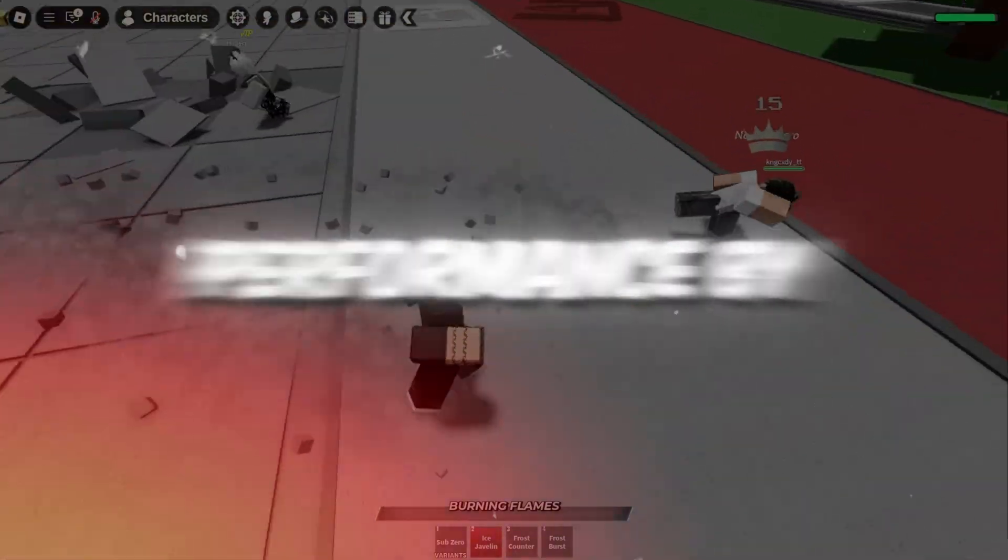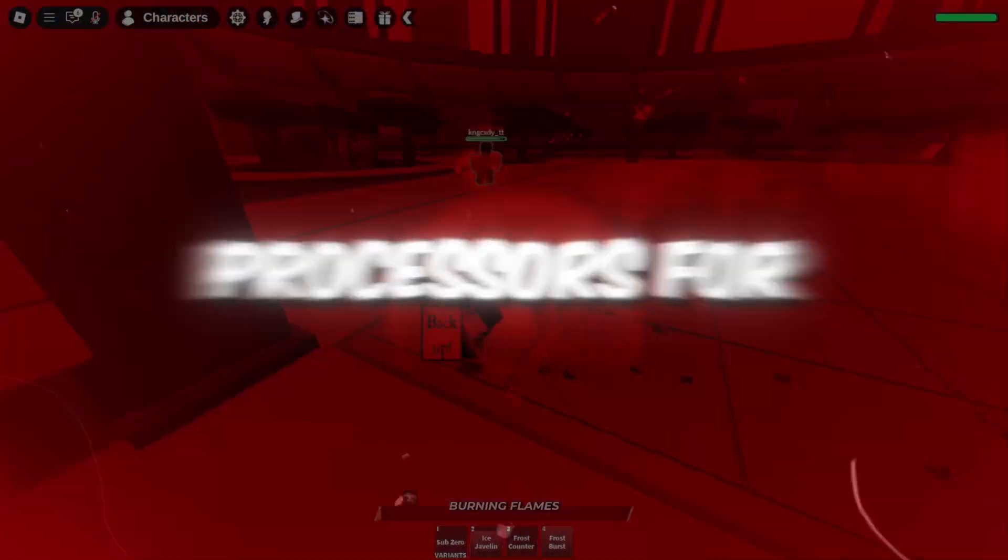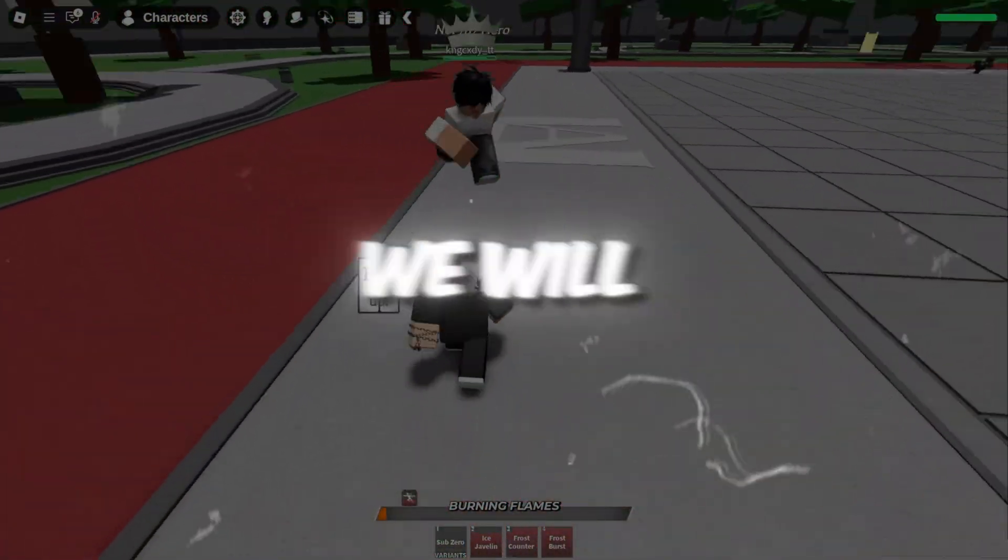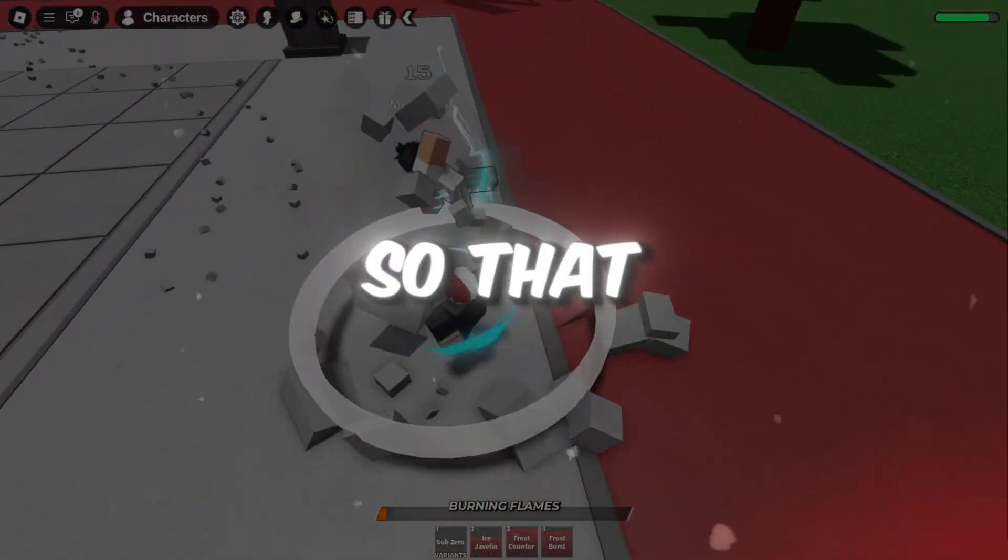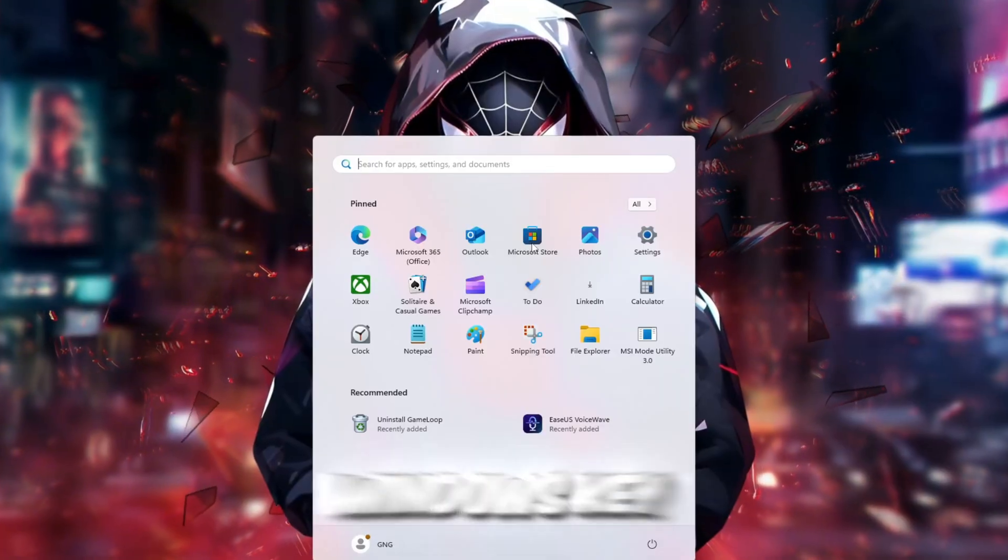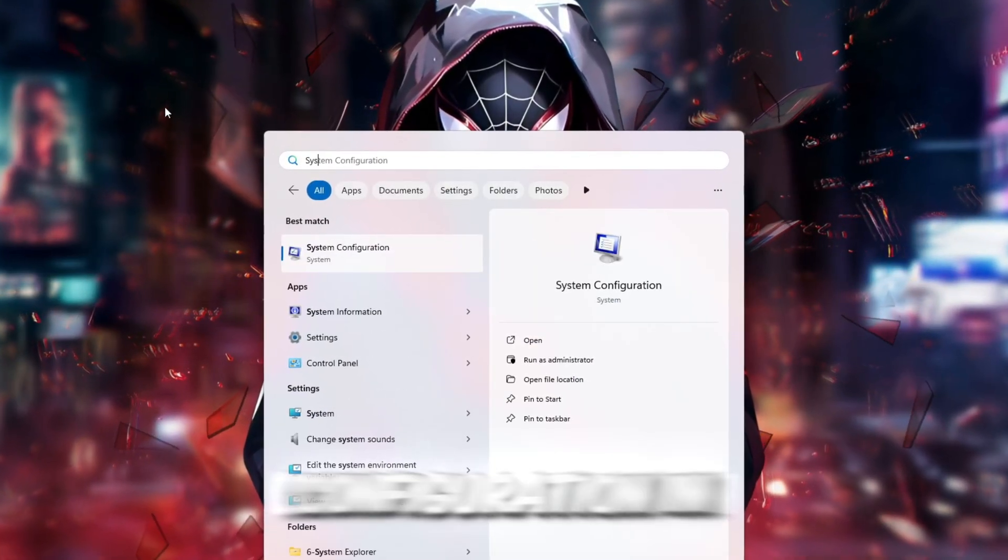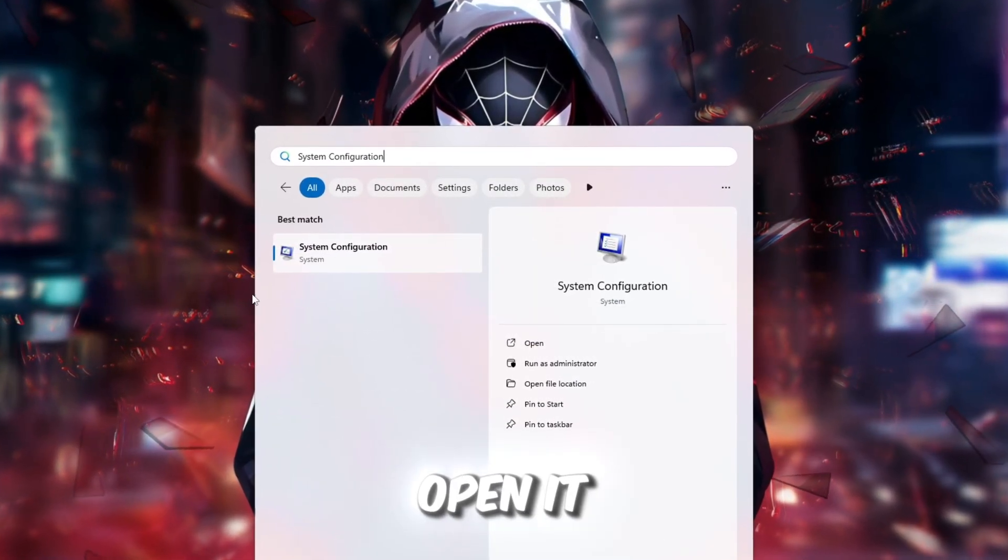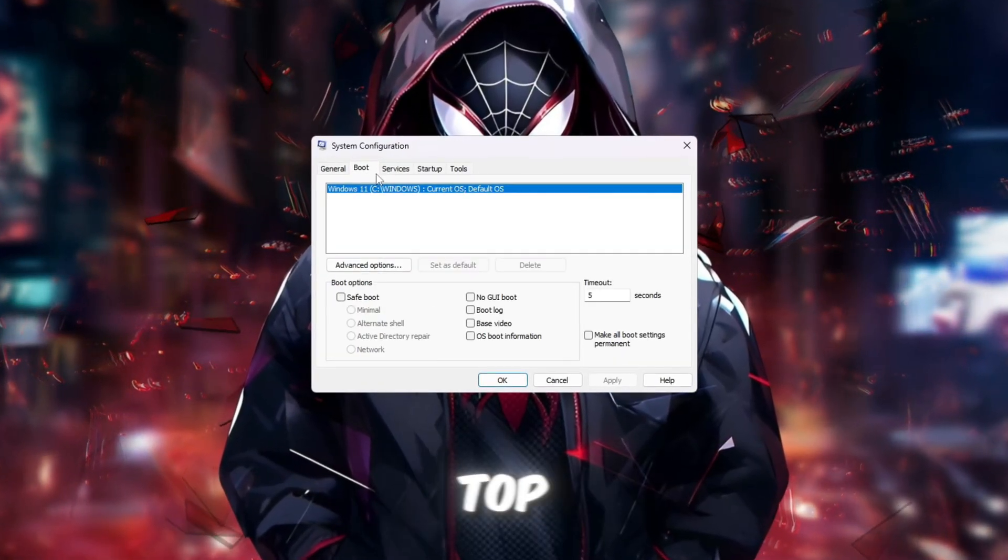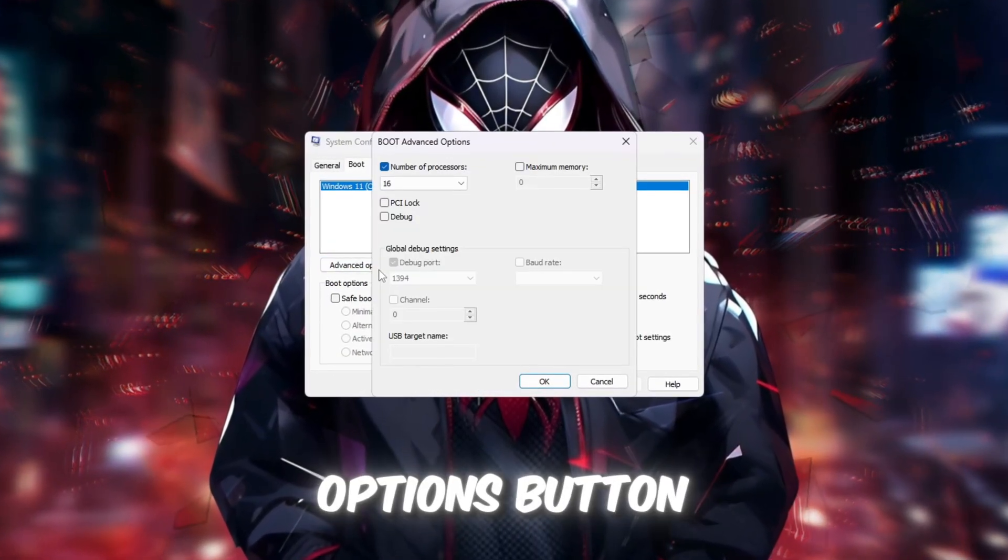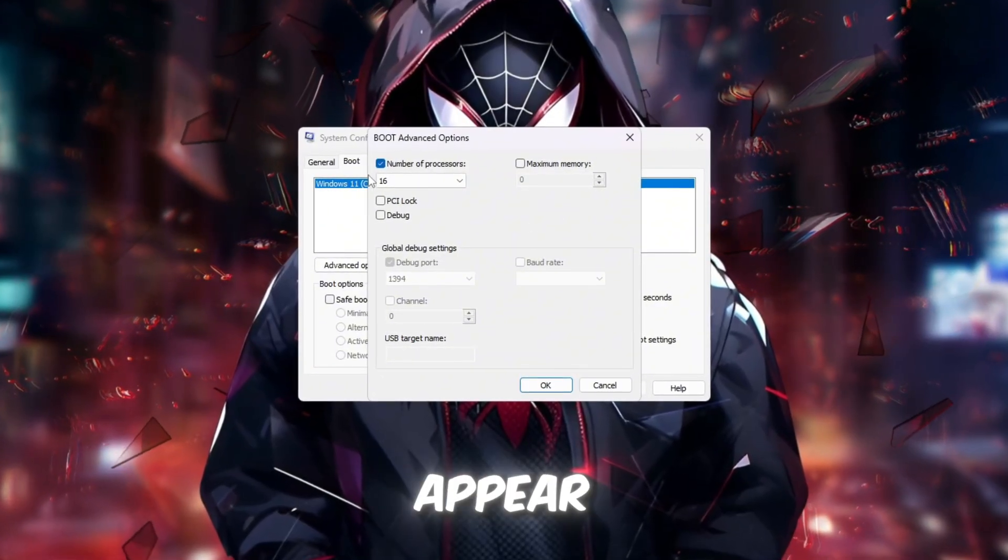Step 1. Maximize CPU Performance by Unlocking All Processors for Roblox. In this step, we will make sure your computer is using all of its processor cores so that Roblox can run smoother and faster. Press the Windows key on your keyboard. Type System Configuration in the search bar and open it. When the window opens, click the Boot tab at the top. Now click the Advanced Options button.